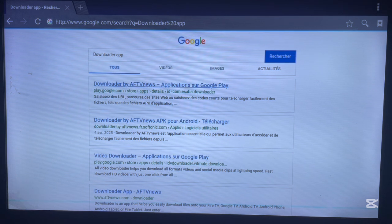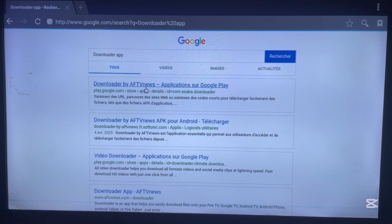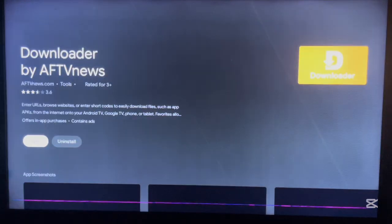The search results will show you various options to install Downloader on Android TV. One option will lead you to the web version of the Play Store, and another option can lead you to an APK file. I want to focus on the web version of the Play Store. If you click on that, it will open the web version of the Play Store on your Android TV.